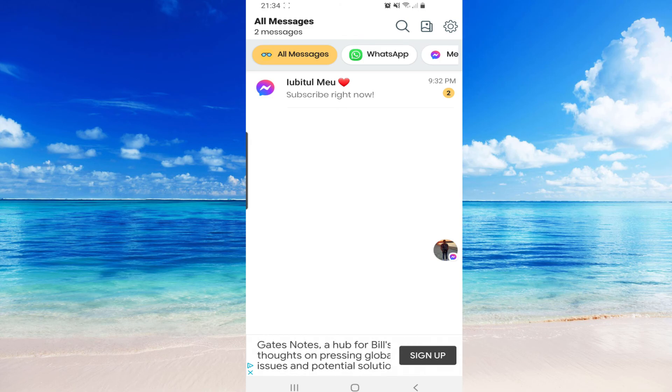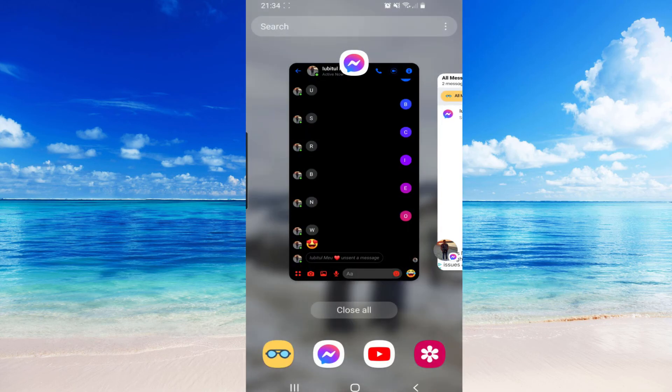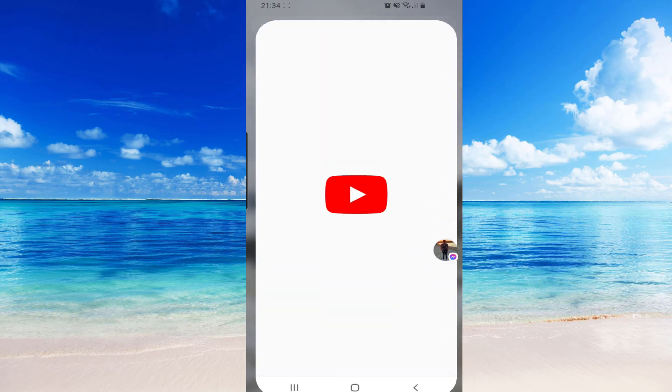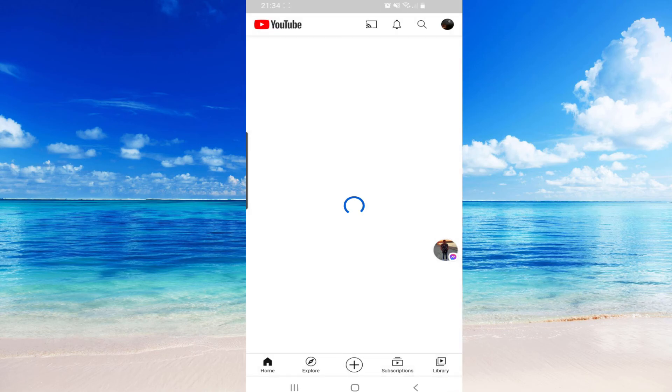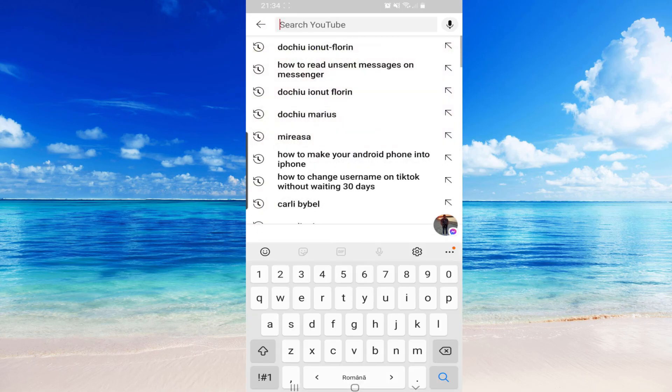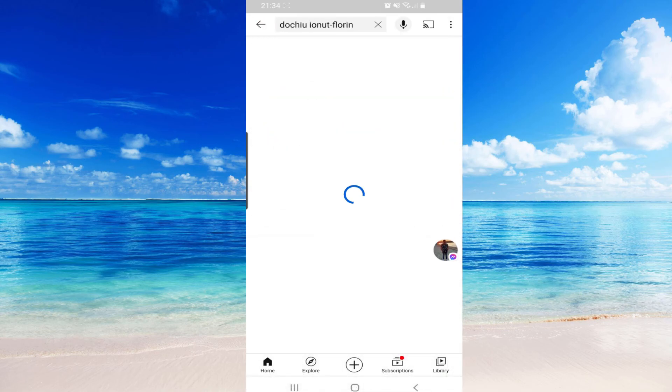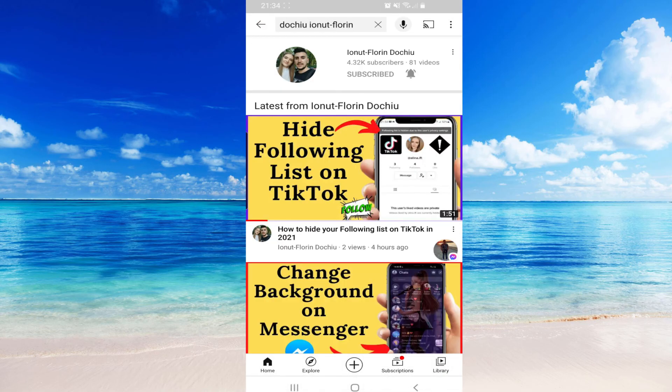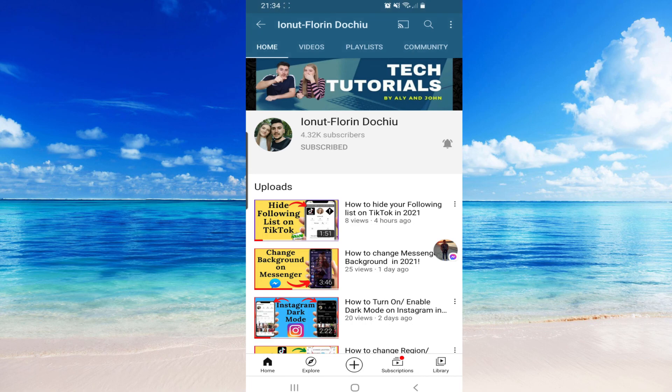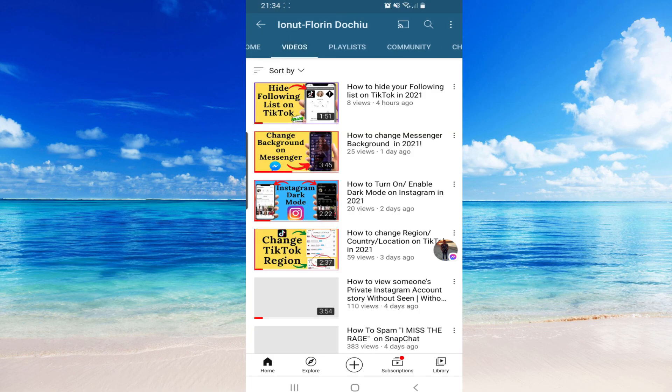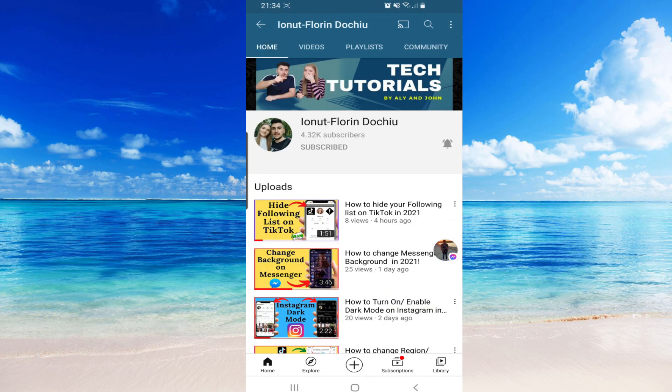So thank you so much guys for watching. You can go ahead and subscribe to our channel if you enjoyed this video, and you can also leave a like and a comment. See you guys in the next tutorial, have a great day, bye bye.